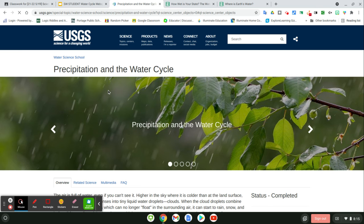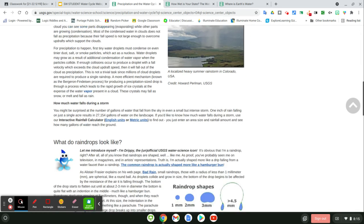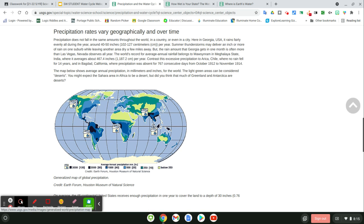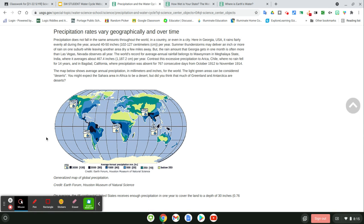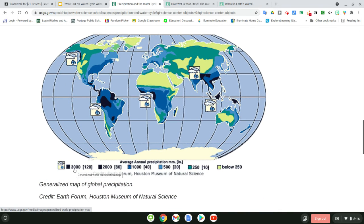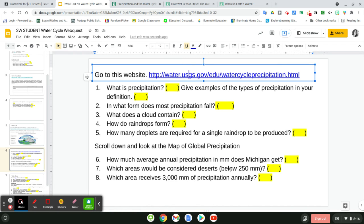The next slide has a website on precipitation. Open up that website, answer five questions, and then scroll down to look at the map of global precipitation. You're asked some questions, first about Michigan — where does Michigan fall on the map? What color is Michigan on the map? Find it in the key to determine its average annual precipitation in millimeters. The numbers in parentheses are in inches, so you want the number without parentheses for millimeters. You're also asked which areas would be considered deserts — those below 250 millimeters — and which area receives 3,000 millimeters of precipitation annually. You may have to read some of the information on the page to help answer those questions.